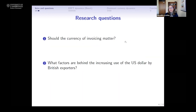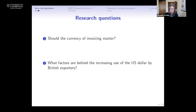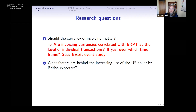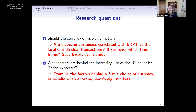This leads us to two research questions. The first: should the currency of invoicing even matter? As economists, we tend to think that prices through arbitrage should equilibrate — so how can we have persistent differences in prices of goods going from the UK to a destination? The second question: what are the factors behind the increasing use of US dollars by British exporters? To address the first question, we'll ask precisely whether different invoicing currencies are correlated with different levels of exchange rate pass-through into import prices at the level of individual transactions, and over what time horizon, looking at the three-year period around the Brexit referendum. For the second question, we focus on British exporters and which currency they choose when entering a new foreign market they haven't sold into before.